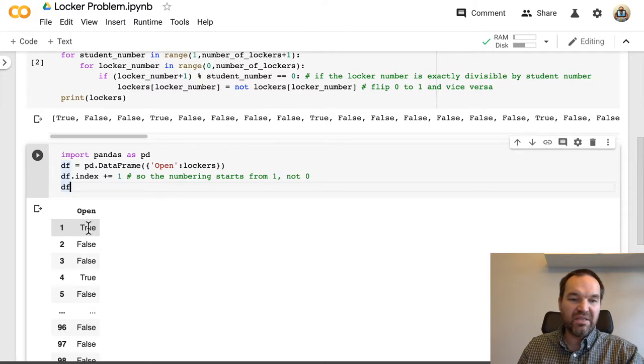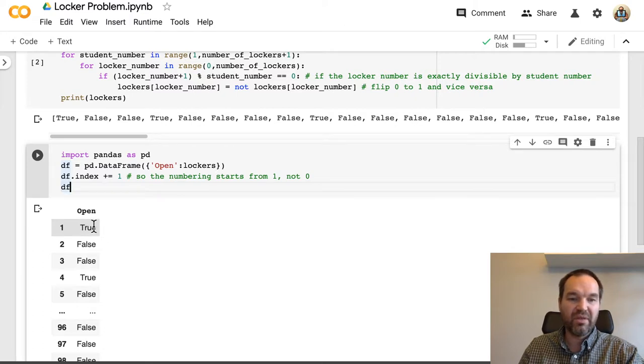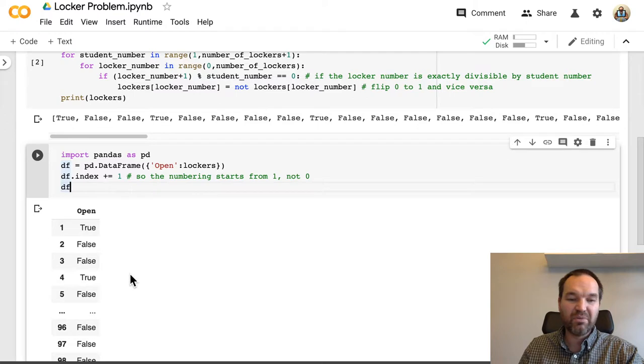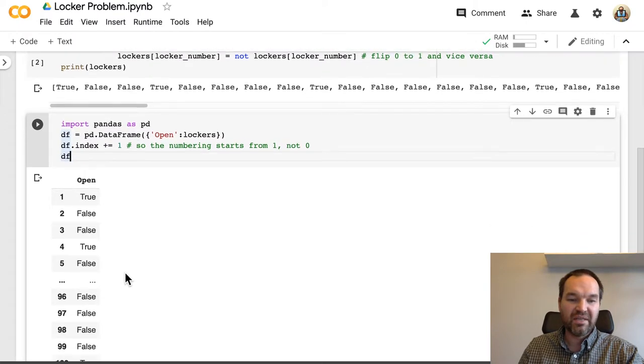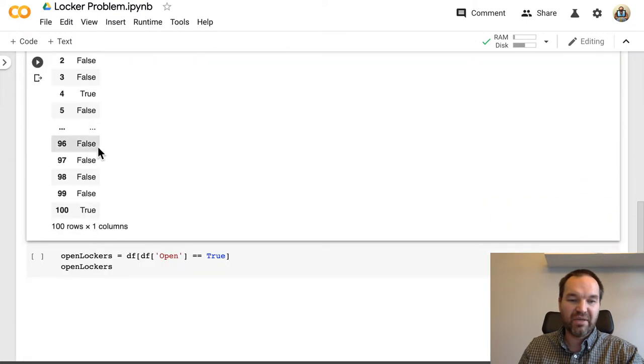We run this and display the data frame as what the last line means there. And so we see number 1 ends up true, that is open. Number 4 is open and so on all the way down to 100.